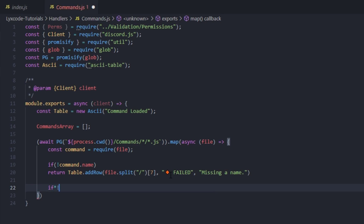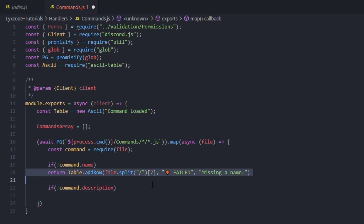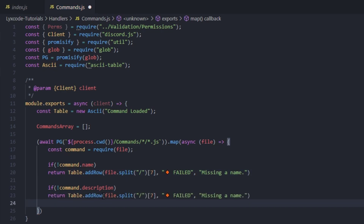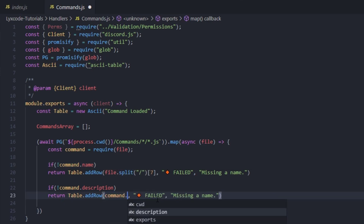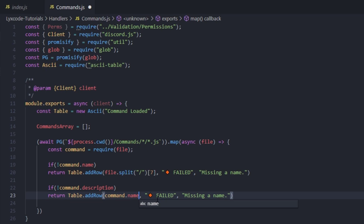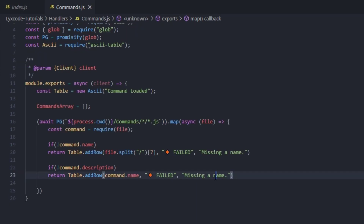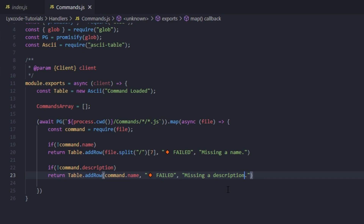Now we're going to do another check. If exclamation mark command.description, we copy the previous row logic but change the file split to the actual command name, since if it passed the first if statement it should have a name. We type command.name, then 'failed', then 'missing description'.